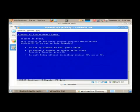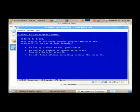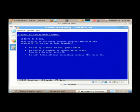Now after all of that data has loaded up, you're going to be presented with the Welcome to Setup screen. Now what we're going to do is we're going to replace the existing hard drive on the machine. Nothing has been done yet, so it's important that if you haven't made a backup of any information, that you shut down your computer and go make a backup now.